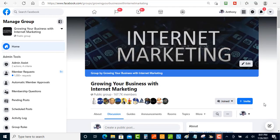Hi everybody, this is Anthony from xanthonyjohnson.com. In today's video I want to show you guys how you can start driving traffic, leads, and sales to your business using Facebook Groups and Jarvis, which is formerly known as Conversion AI — an AI writing assistant that can help you write better copy for your business.